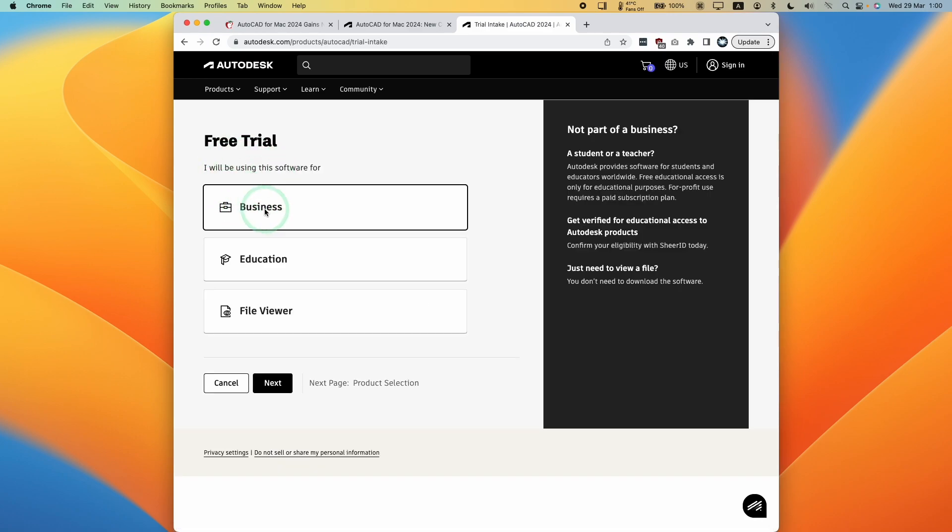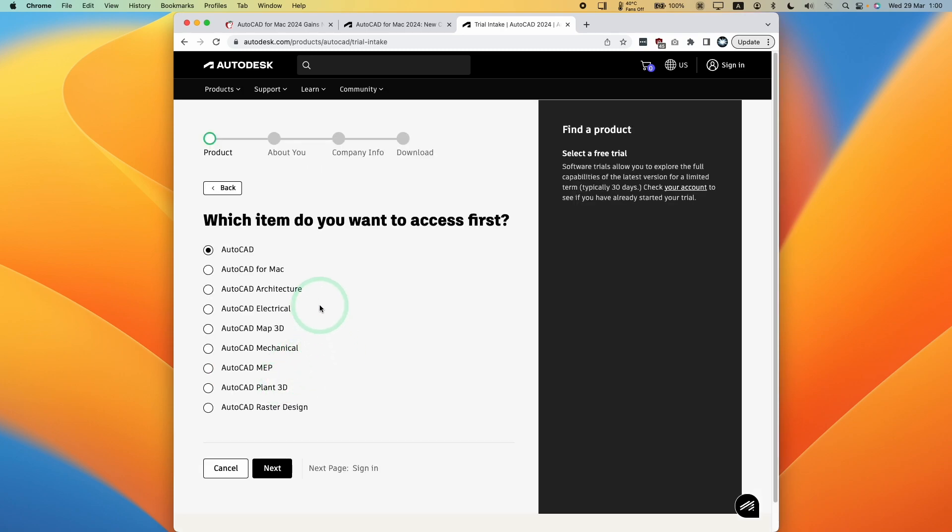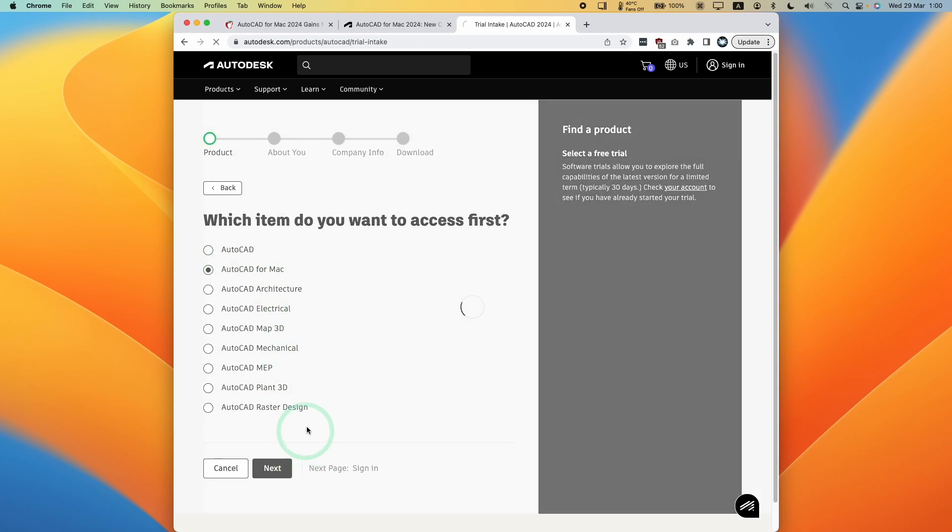Here I'm going to register this as business use, press next. We want to select AutoCAD for Mac and then press next. Then we're going to sign into our account.